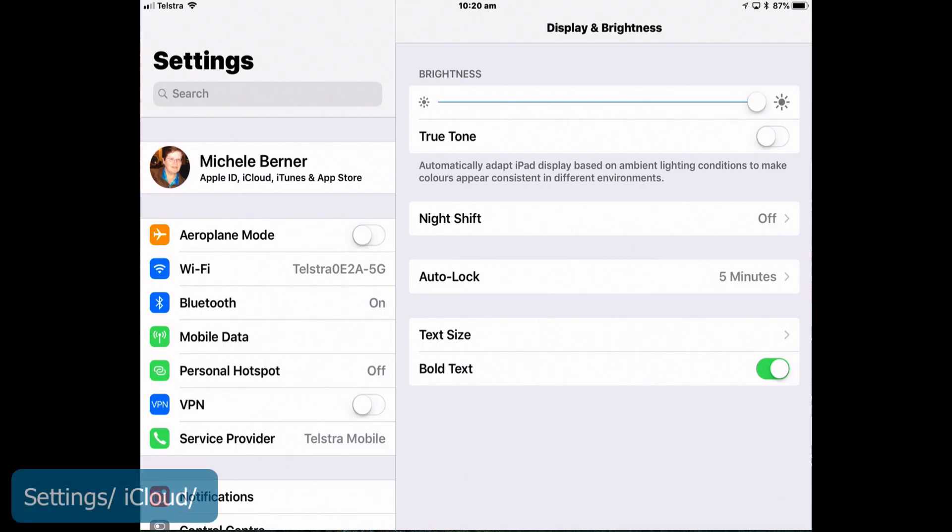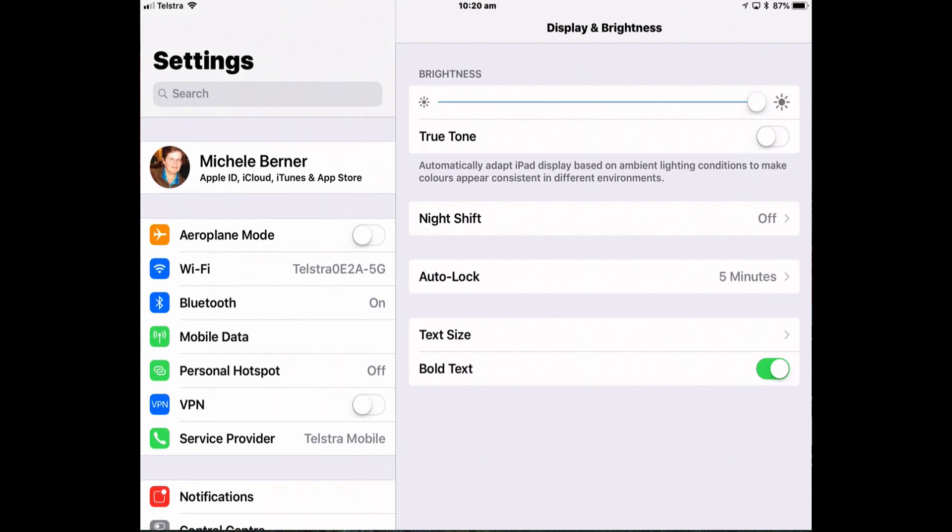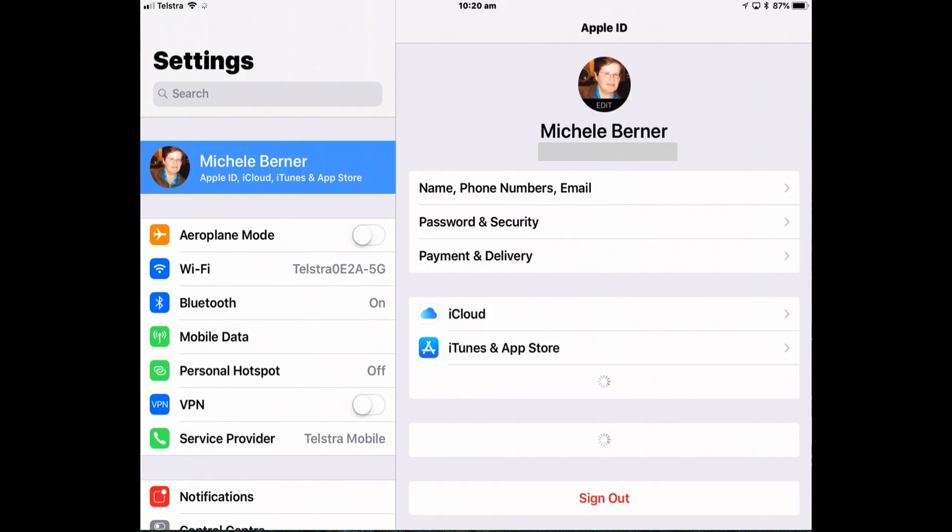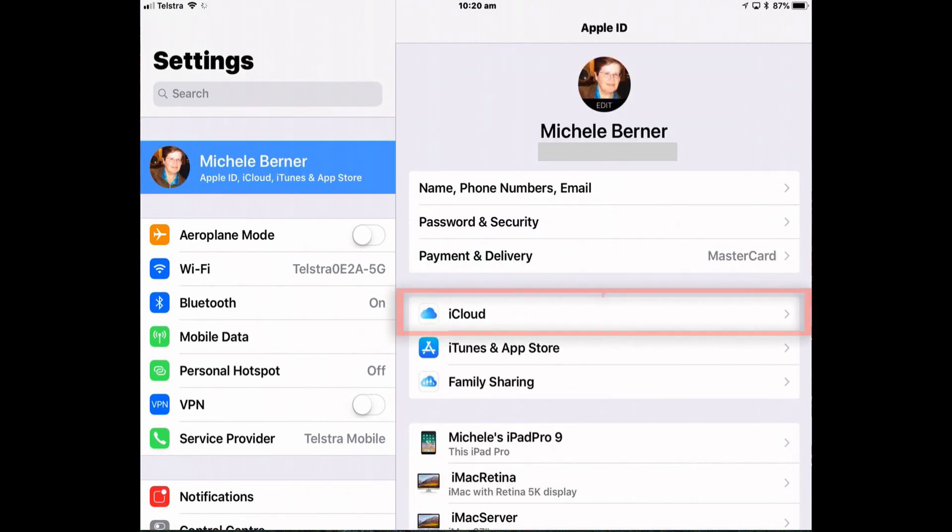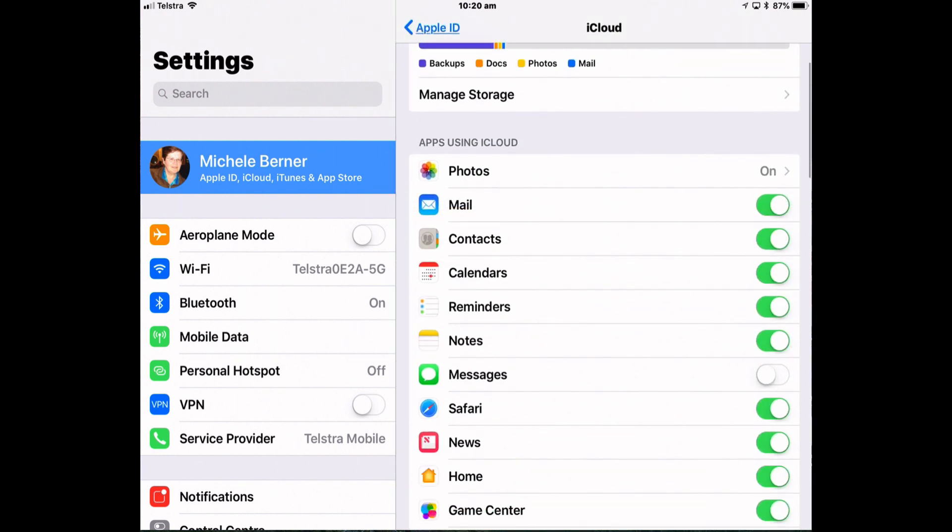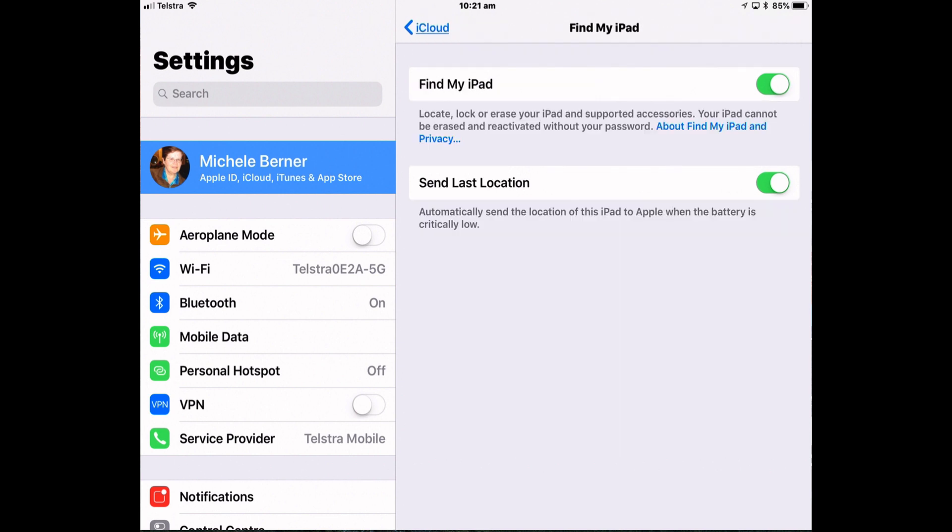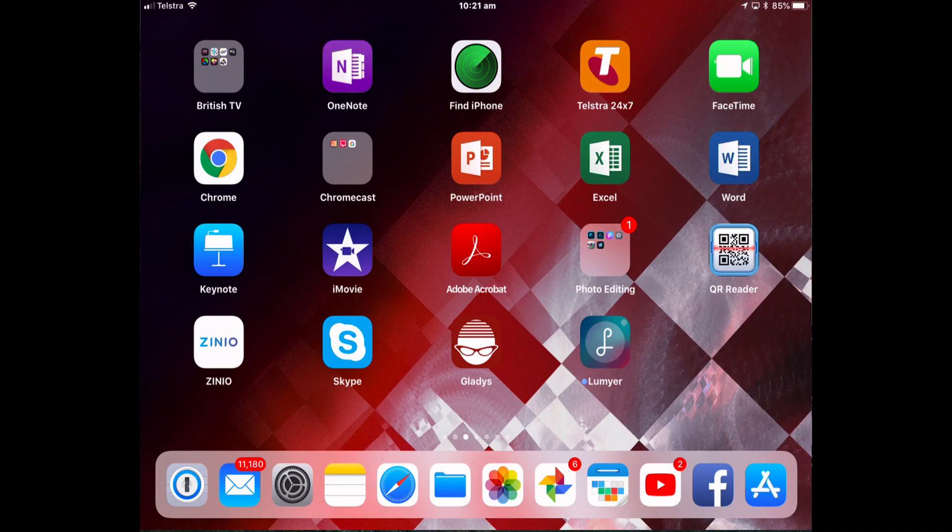Go to settings then iCloud which is being moved in iOS 11 to the top where your account is. And then scroll down to find my iPad and make sure that it's turned on. At the same time consider enabling send last location which will automatically transmit to iCloud the iPad's current location when the battery is critically low.